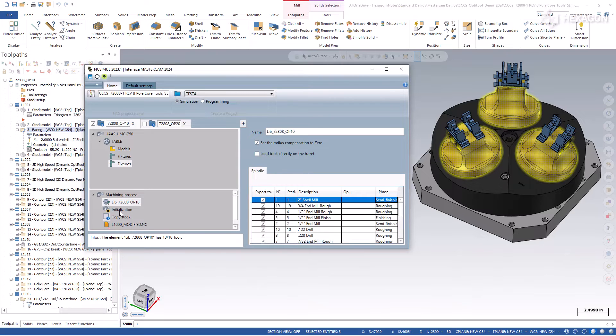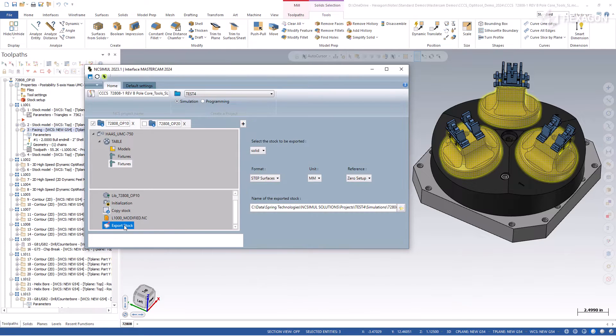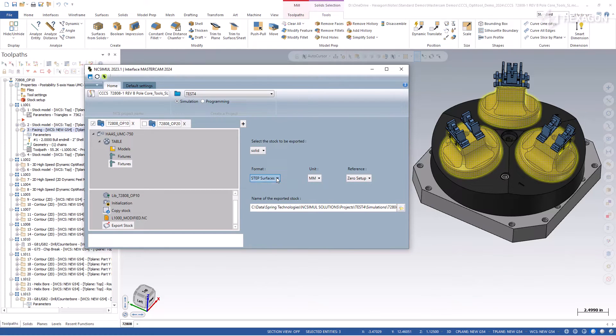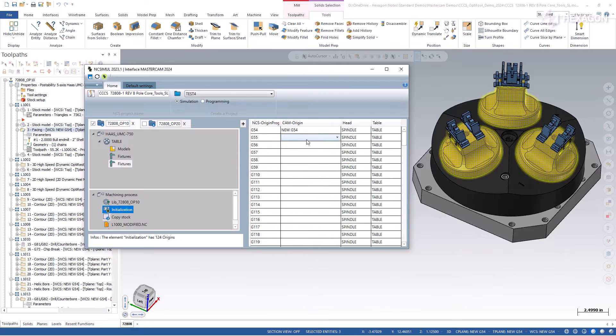If you want to carry the rest stock or export the final result as a model to use at the start of a subsequent operation, those functions are available in the interface too.